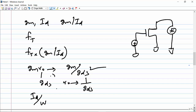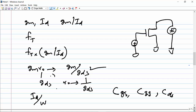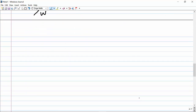Designers will also extract many other parameters like CGS, CGG, CGD, CDS, and many other parameters from the MOSFET depending on their design. If the design requires those capacitances and values, they will be extracted from the MOSFET as well. After characterizing the MOSFET in detail, we will make the plots.